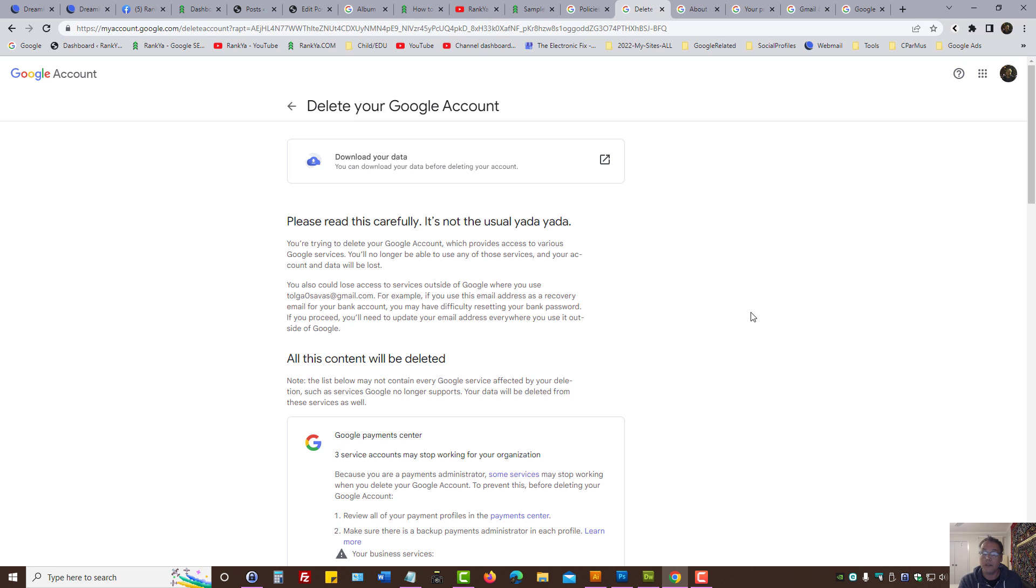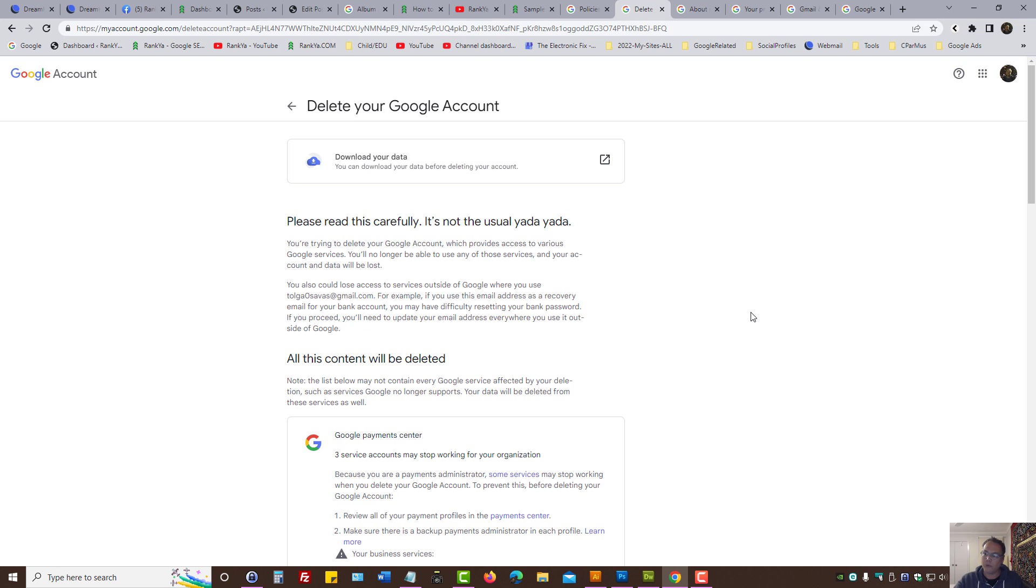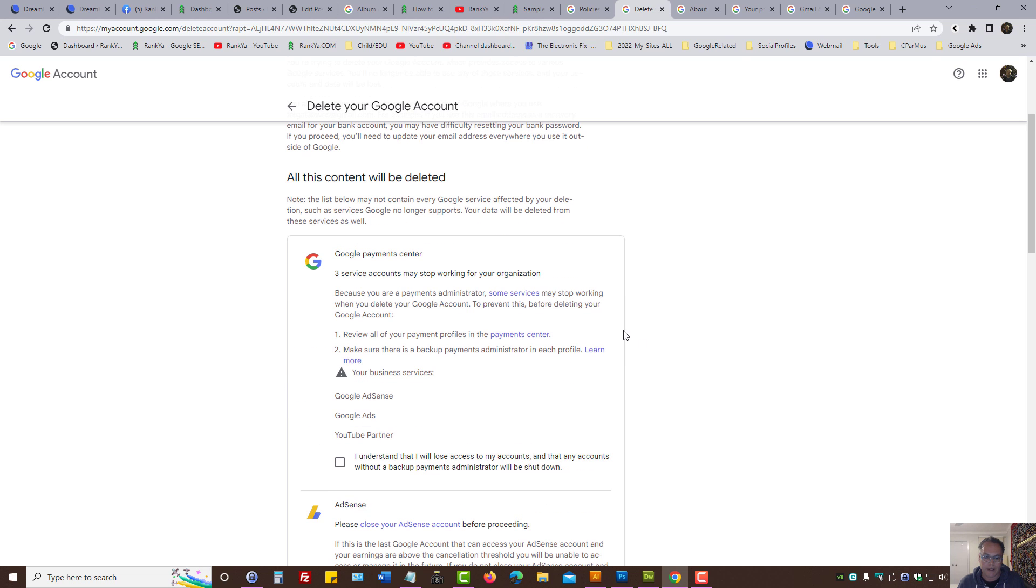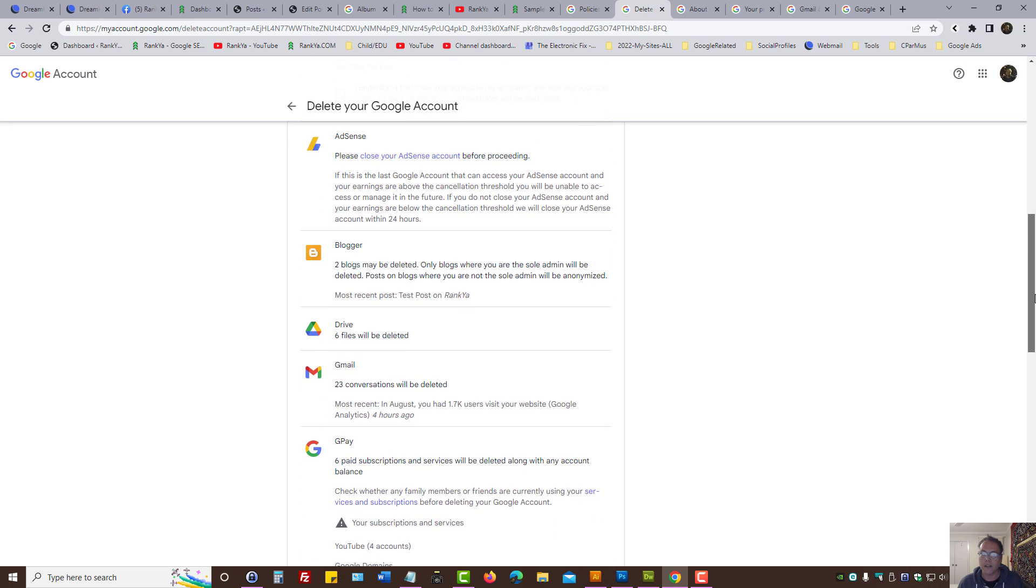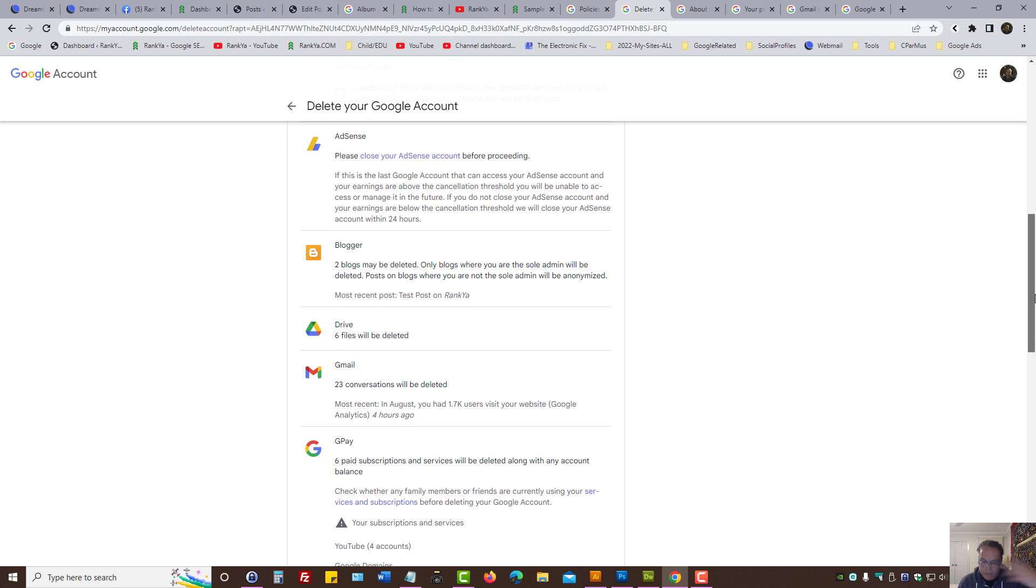Deleting your Google account may be an option in certain cases to remove your name from Google, whether it's Google search or Google products and services. It is absolutely important that you thoroughly read through what's going on here if you wanted to delete your Google account in hope to delete your name from Google search and services.